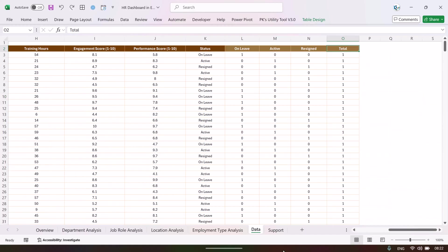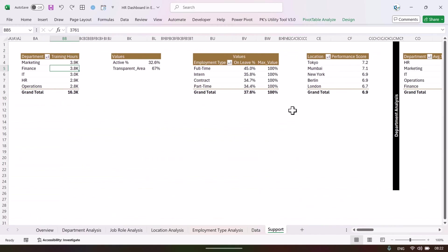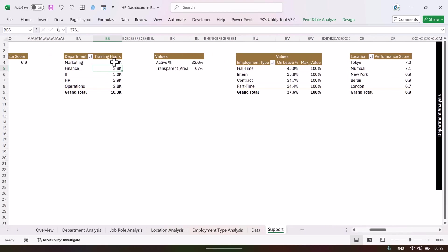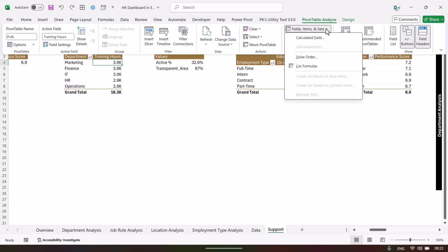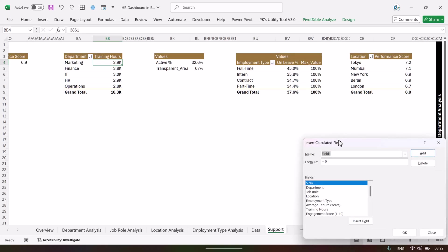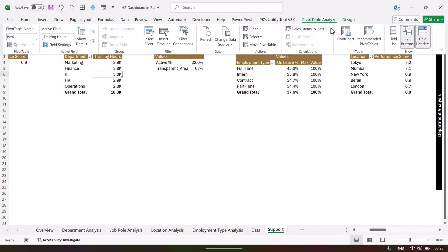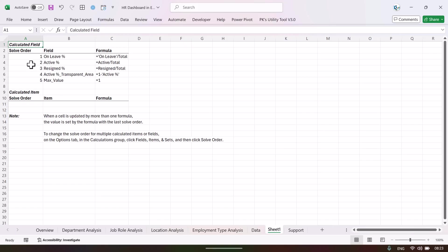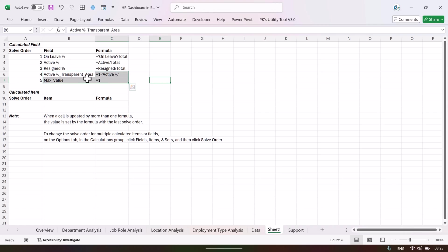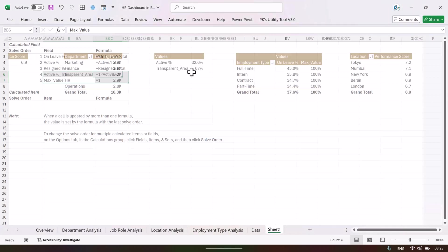Inside the support sheet, we have also created some calculated fields. Click on a pivot table, go to PivotTable Analyze, then Field Items & Sets, and select 'Calculated Field.' Here you can see all the calculated fields we created. You can also click 'List Formulas' to see all the formulas used inside the calculated fields.